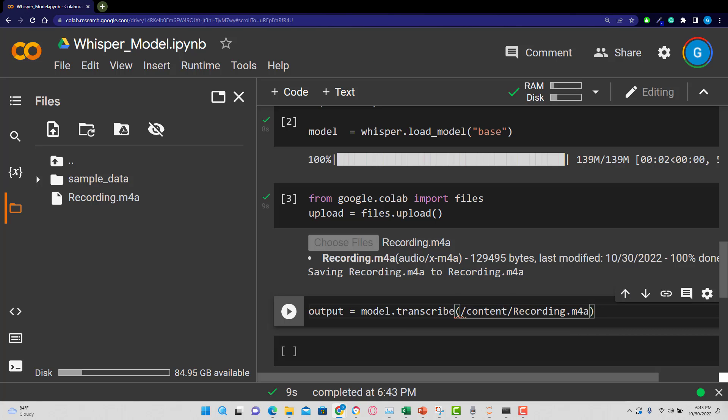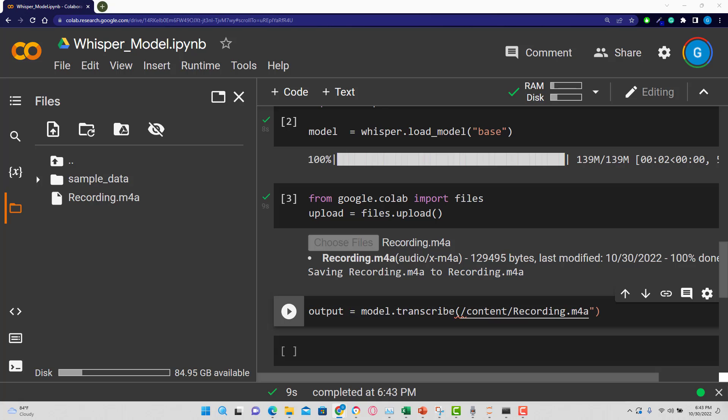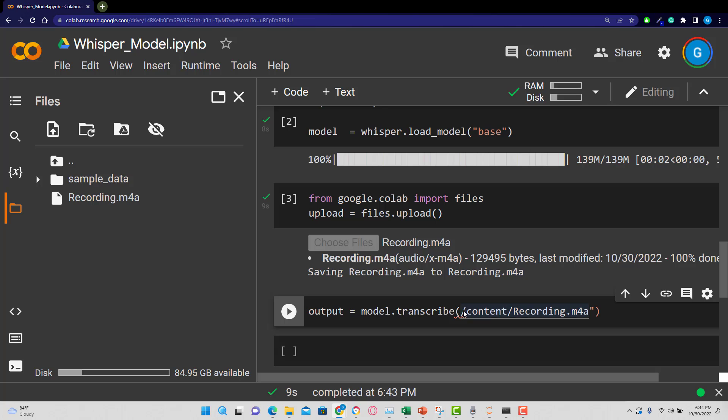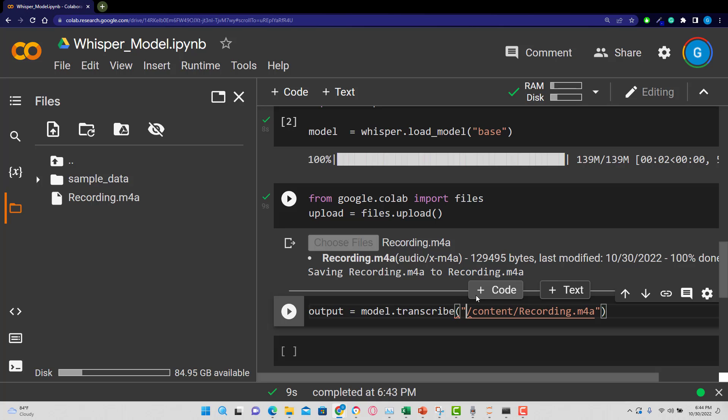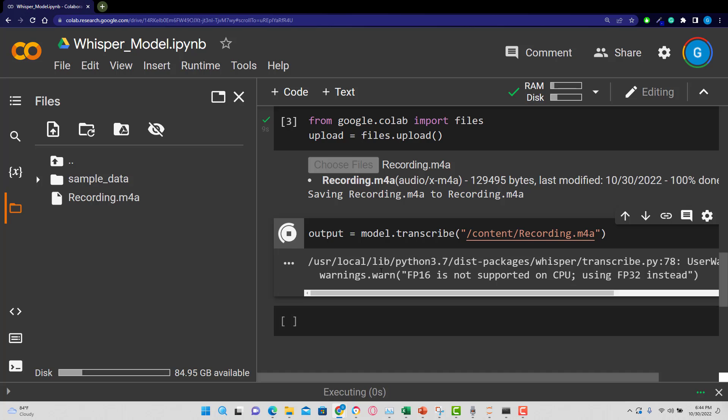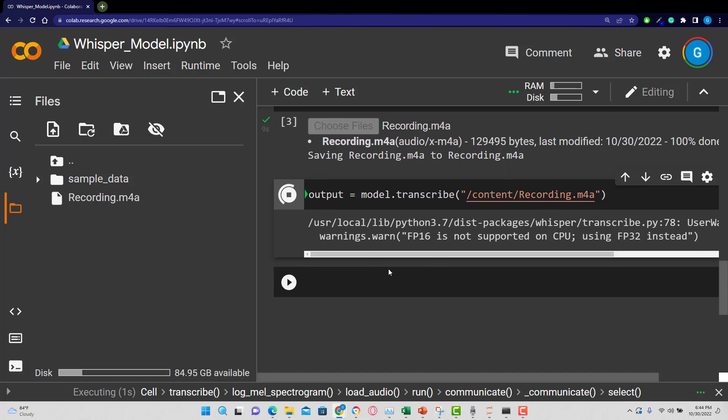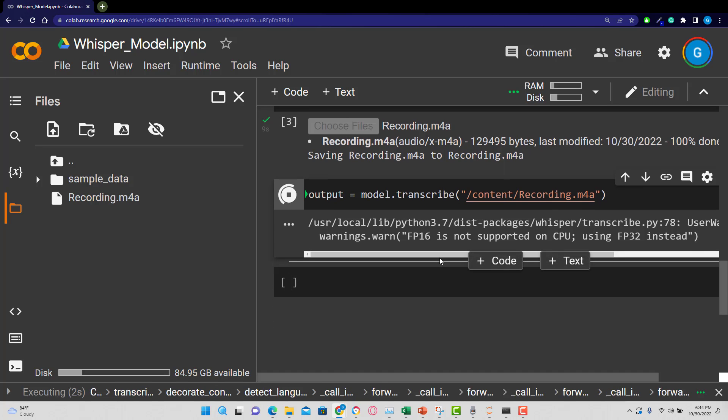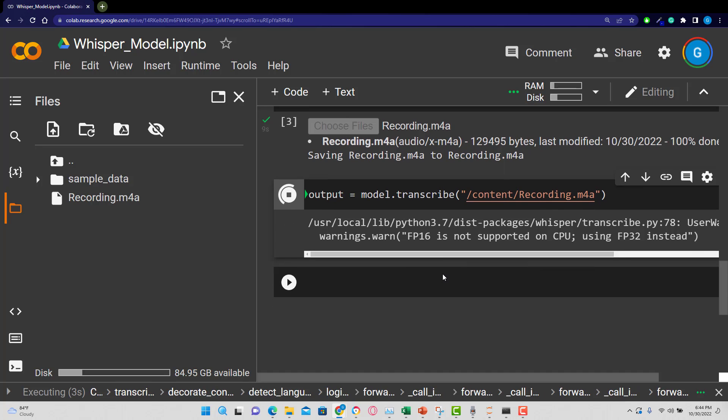And we need to put that in quotations. And now that's going to be our output. So I'm going to run that. And you can see the model is taking care of that.